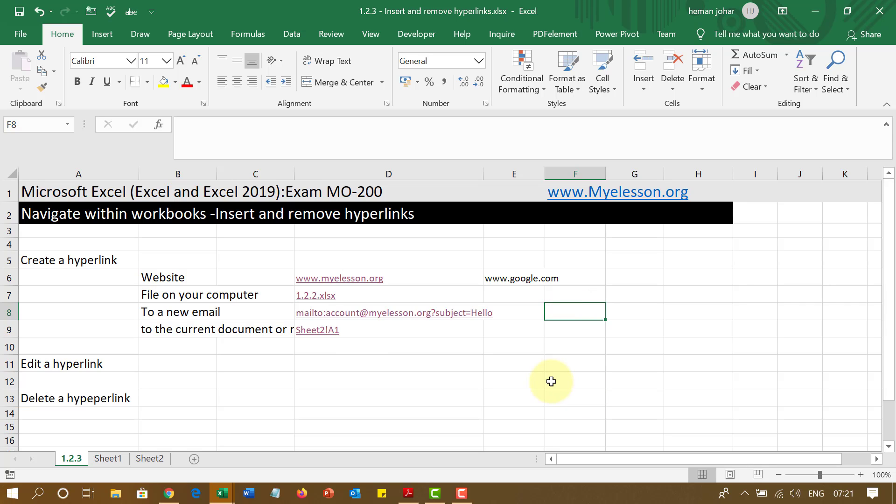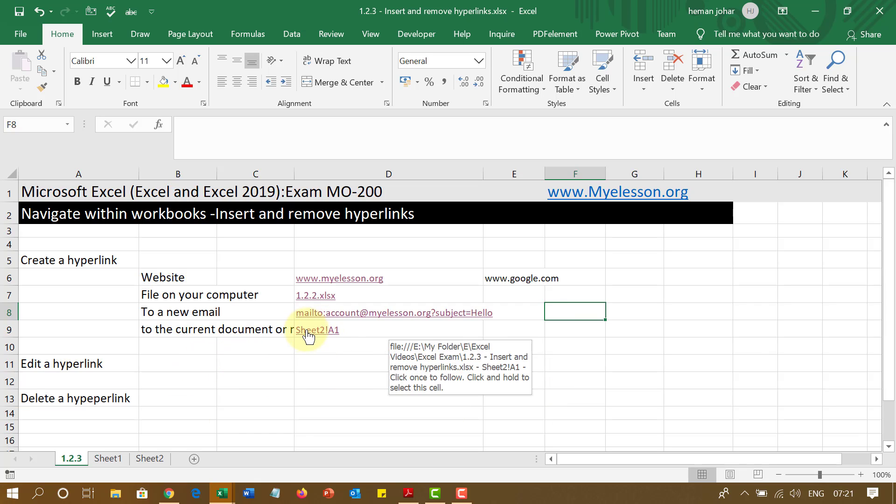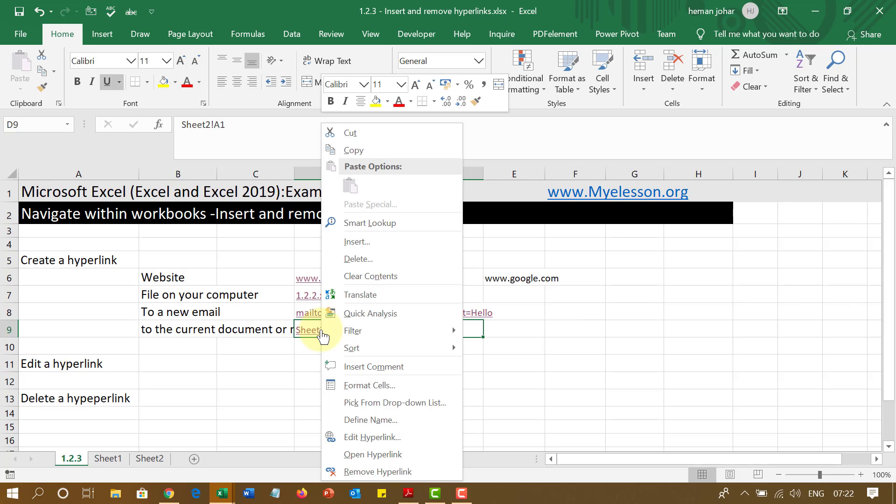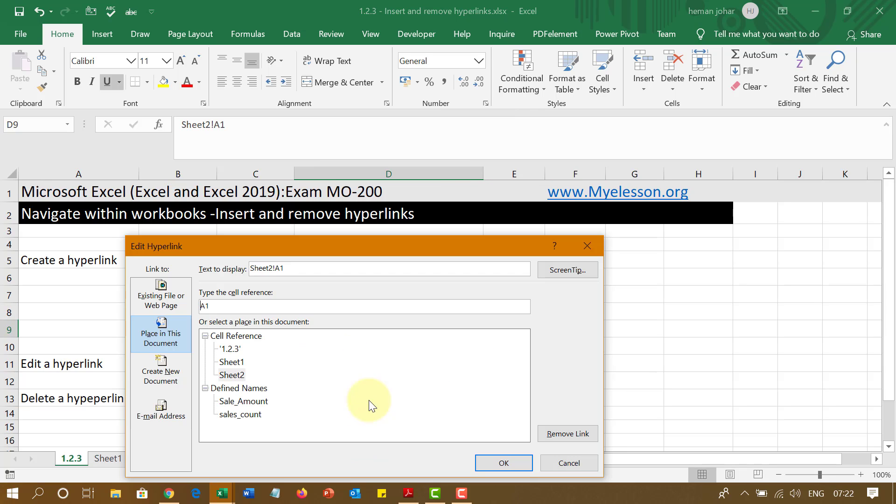Now, let me give you another quick tip, a bonus. Now, I can go ahead and rename what it says over here. It says sheet 2A1, right? Or whatever it says over here. I can change whatever it says. Do a right click, go to edit hyperlink and over this section, text to display.